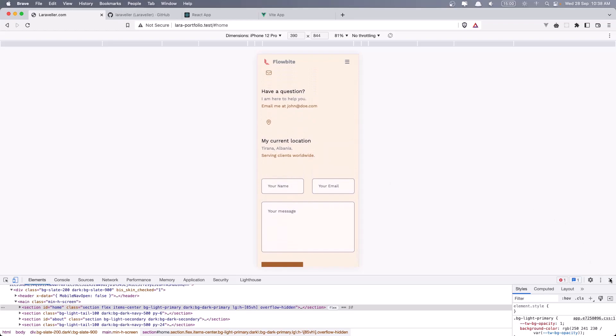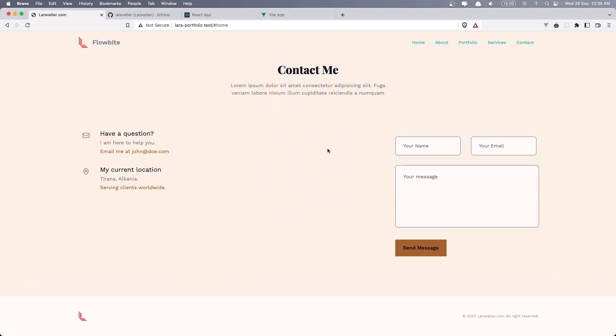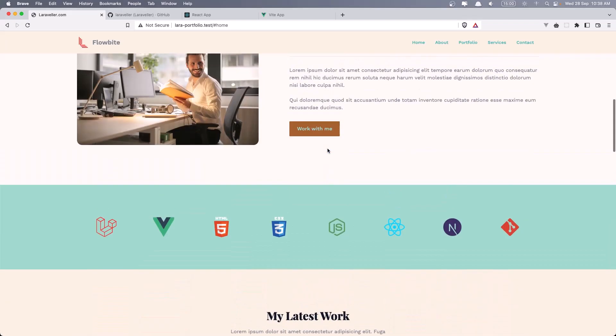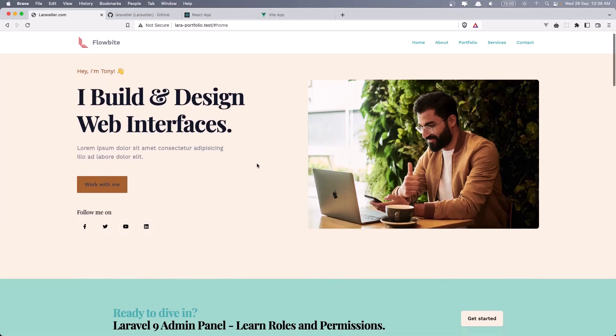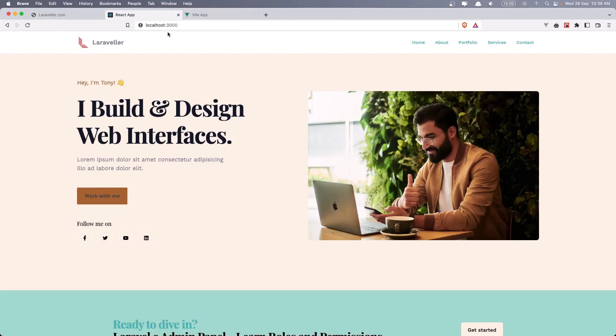And that's it about the Laravel project. Now, I have created the same thing, the same portfolio we have here with Blade and Alpine. Also with React. So if I come here, we are on localhost 3000 and this is the React project.